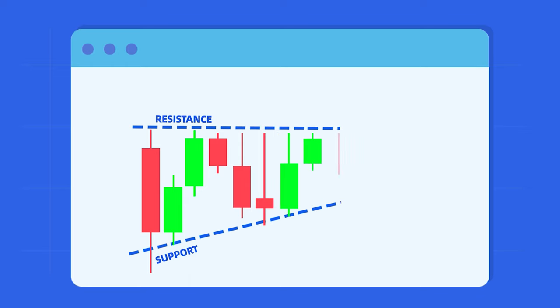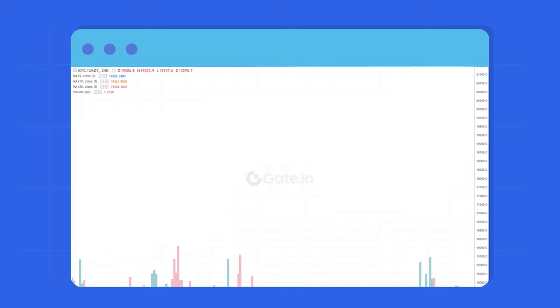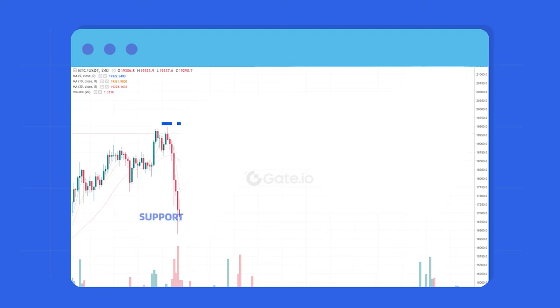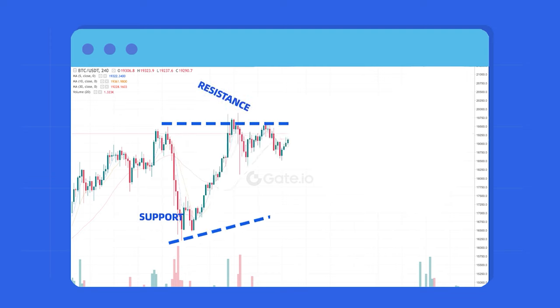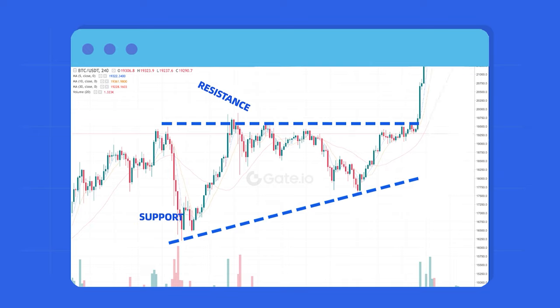Usually, the ascending triangle predicts a breakout of the resistance, and that's the reason why traders wait for confirmation of this movement before longing the market.